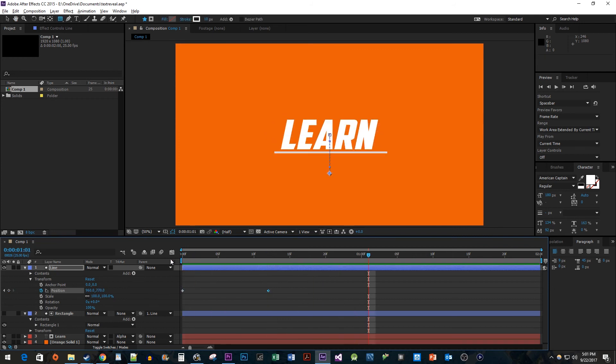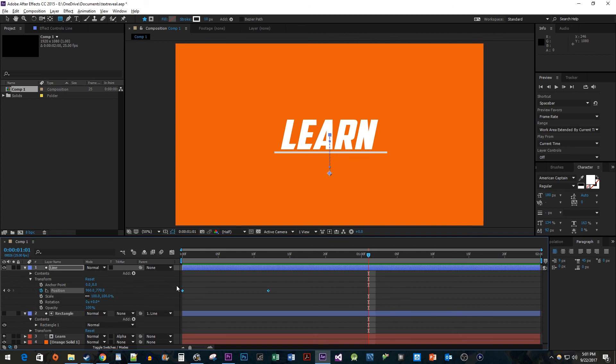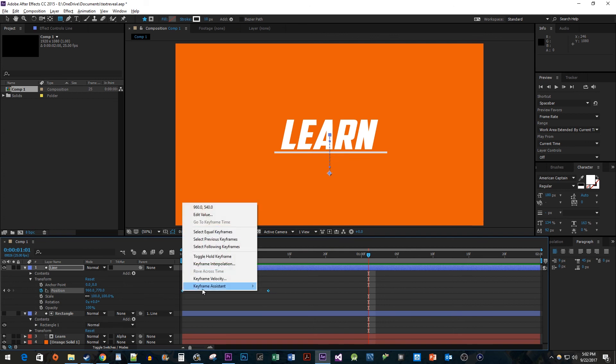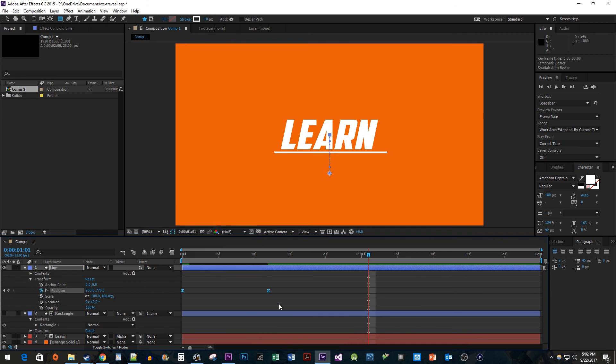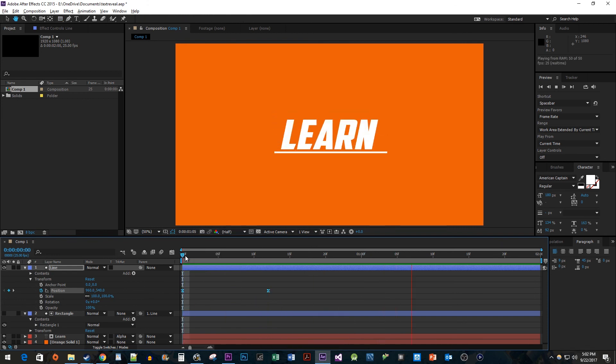Alright, this looks decent, but let's make this look a little smoother. Click and drag to select both of your keyframes. Right-click one of them and go to Keyframe Assistant Easy Ease. Alright, and now when I play this back, we have a cool looking text reveal in After Effects.